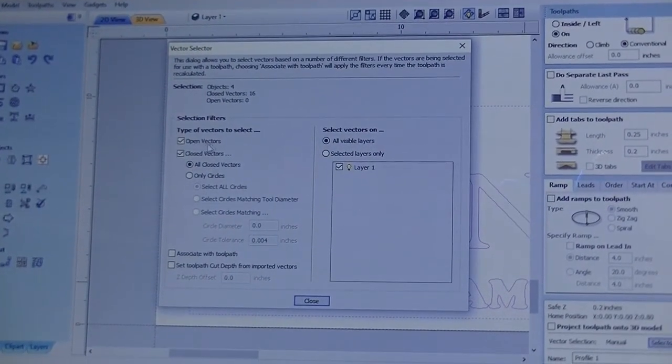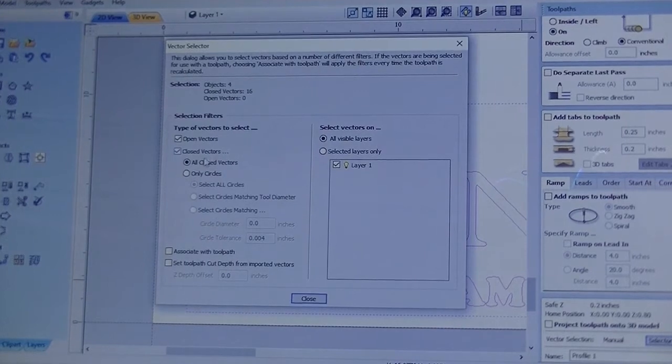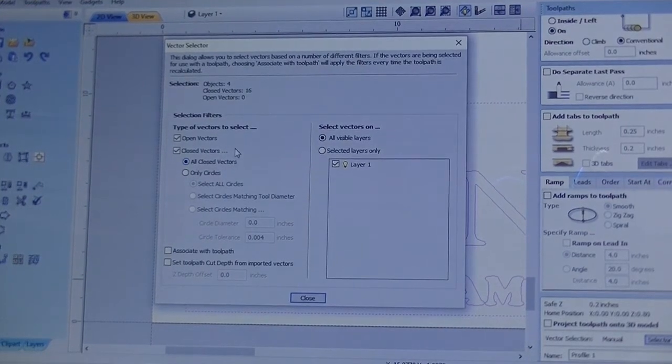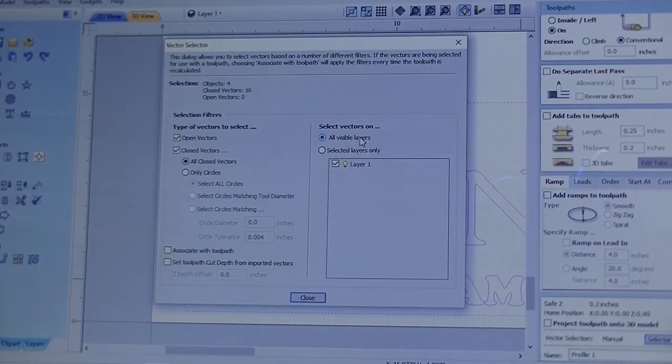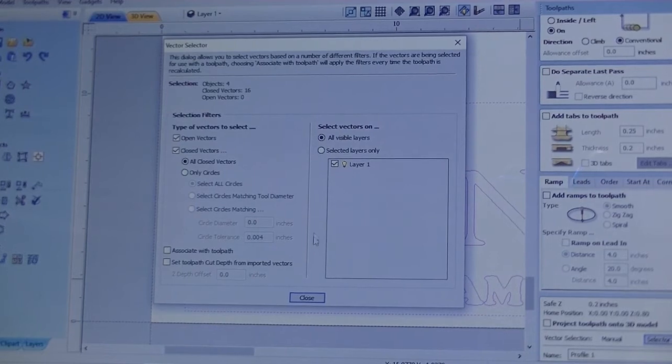Keep open vectors checked, close vectors checked, all close vectors on, all visible layers on, and layer 1 checked.